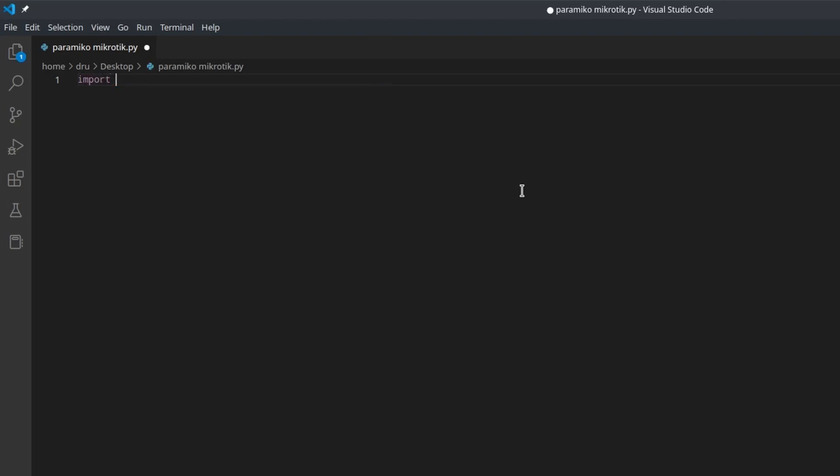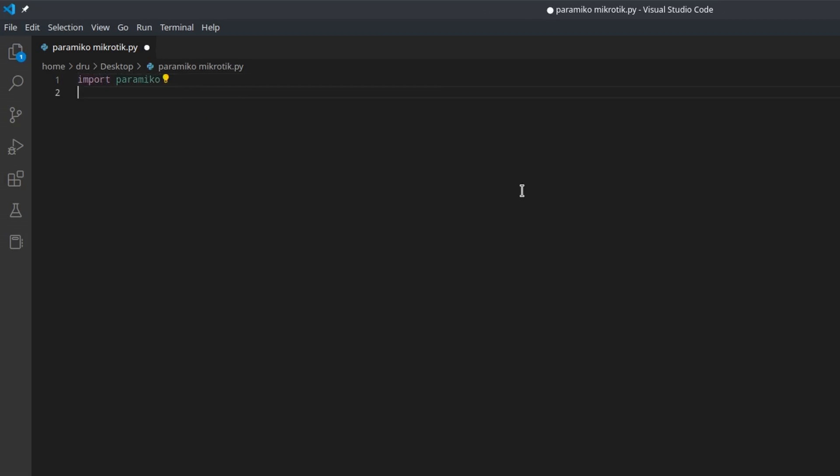In the future, I might play around with Python and API. But in this video, I will be using an SSH library paramiko to execute some basic commands on my router.